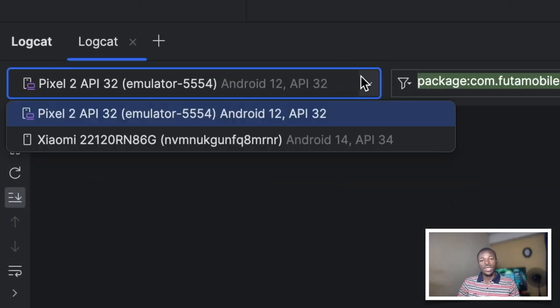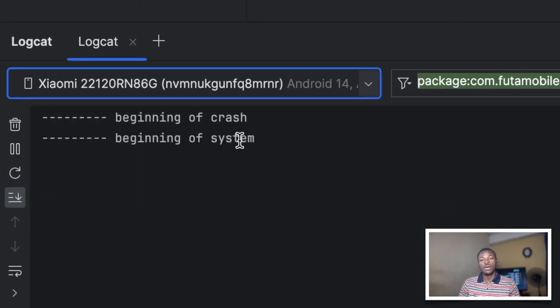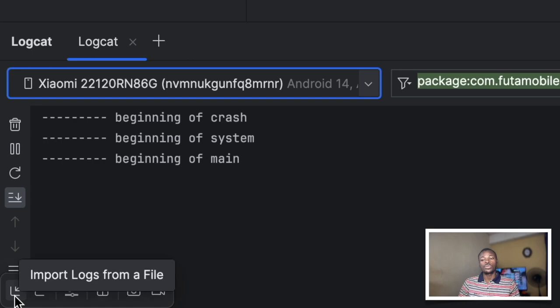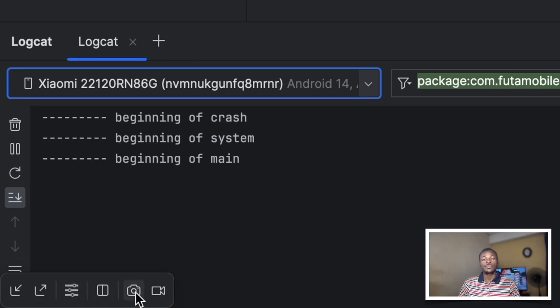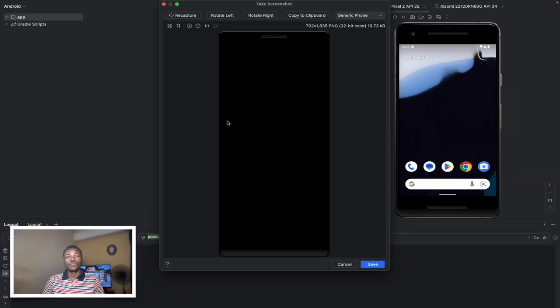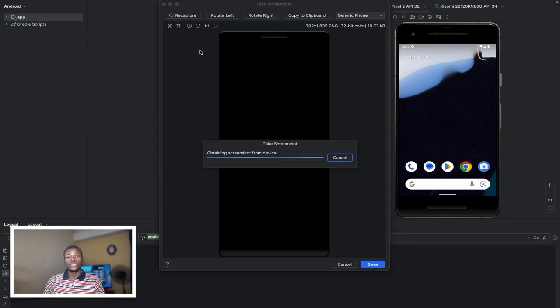Finally, let's see what we have with the real device by changing our Logcat target to this Xiaomi, then search and click on the screenshot tool again. We get the floating window again with the two additional options we had on the emulator. Oh, it's dark. Let's recapture it.